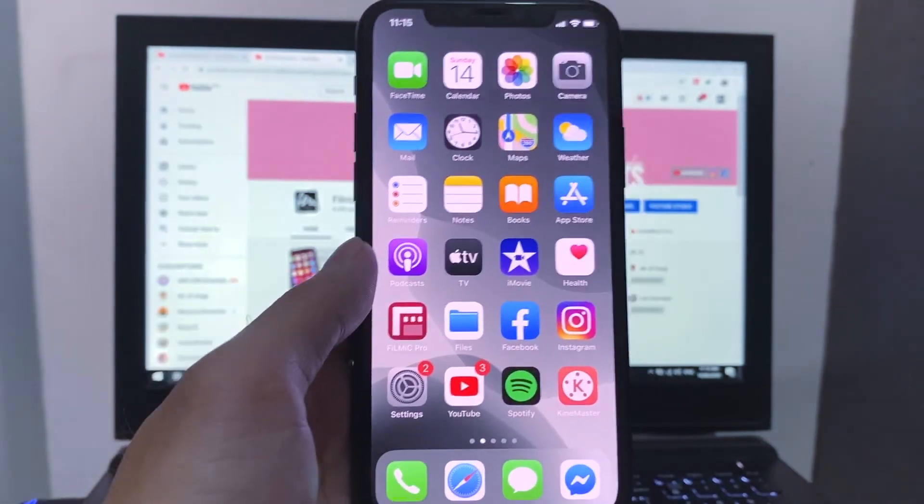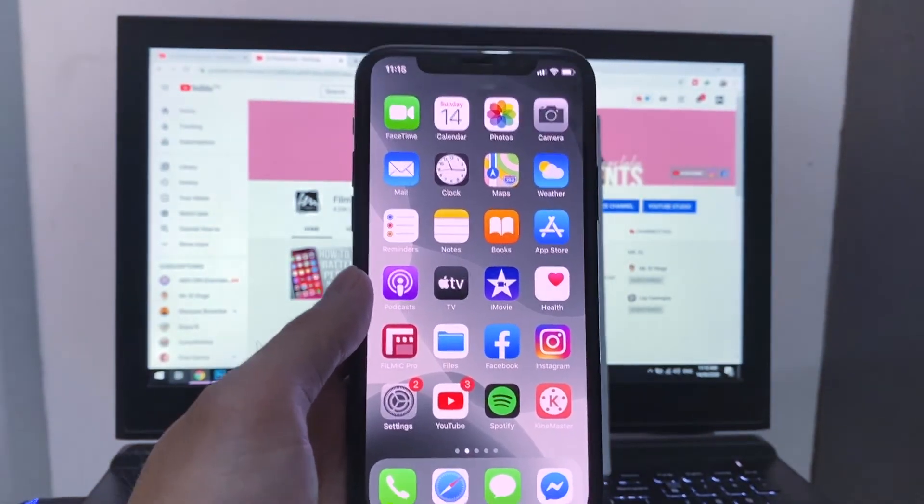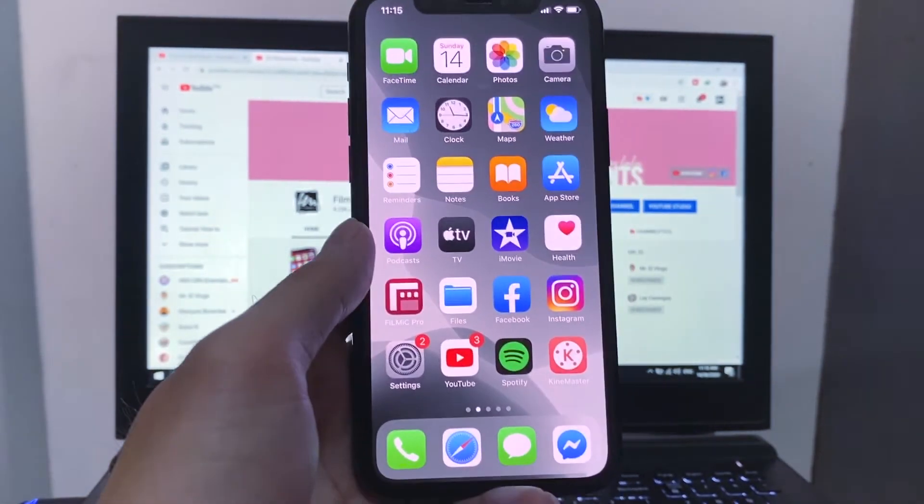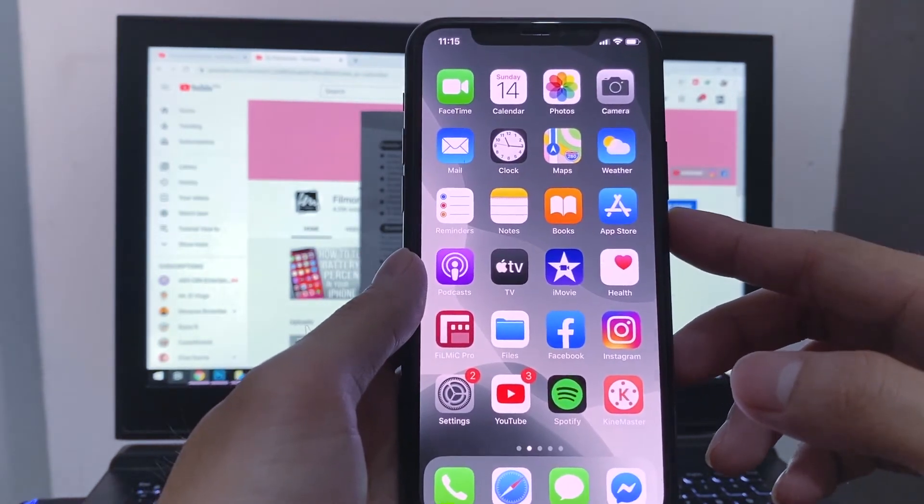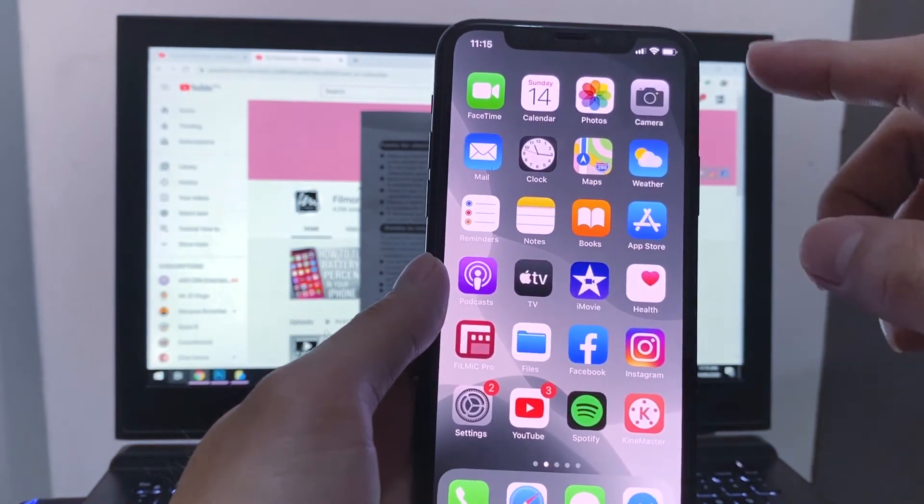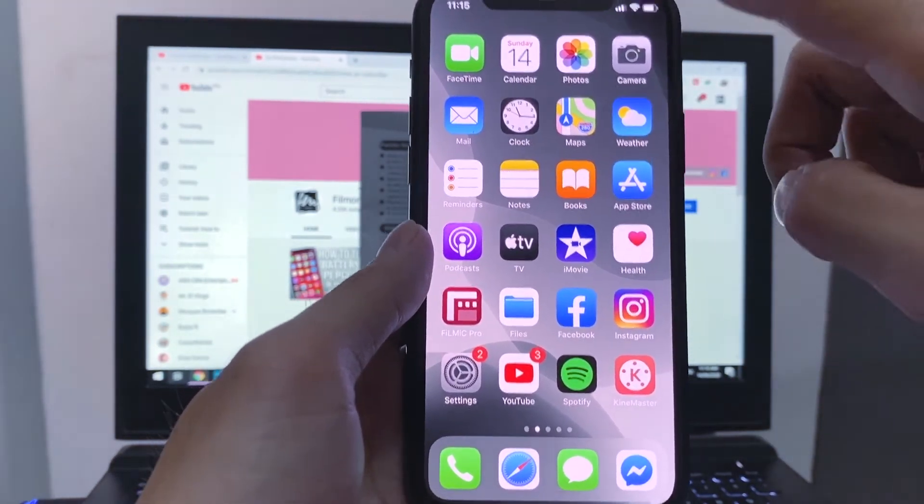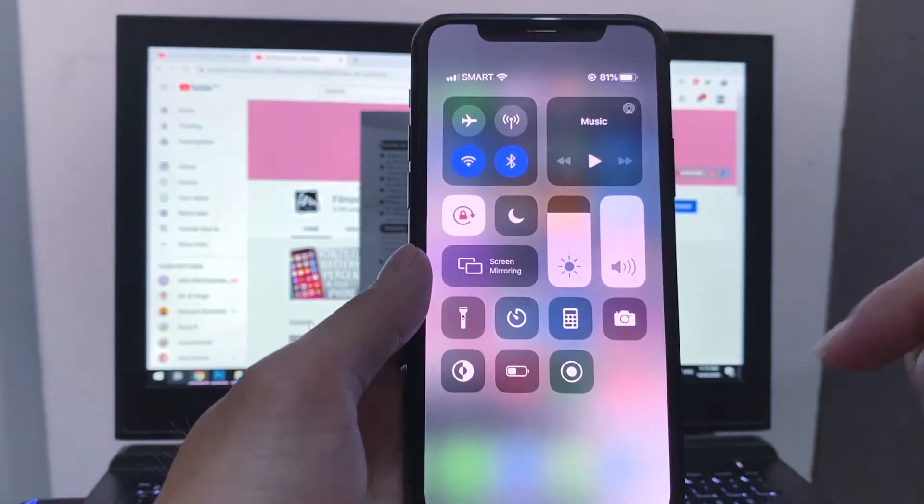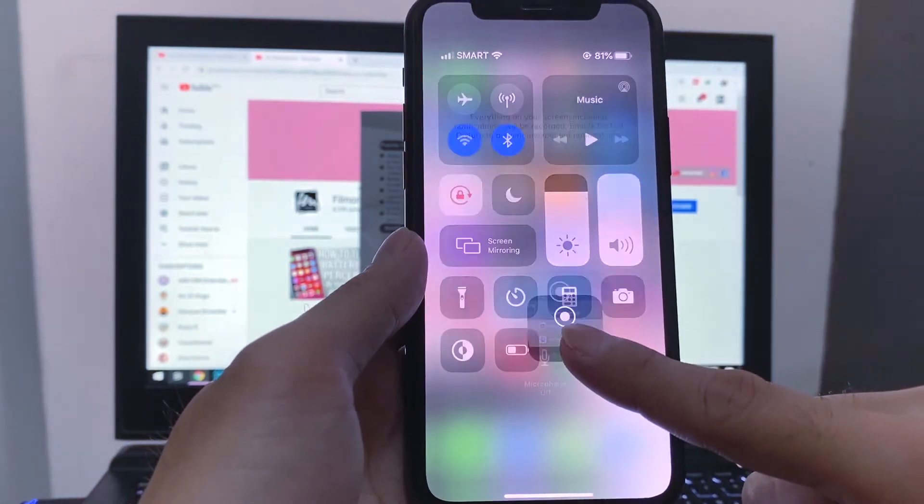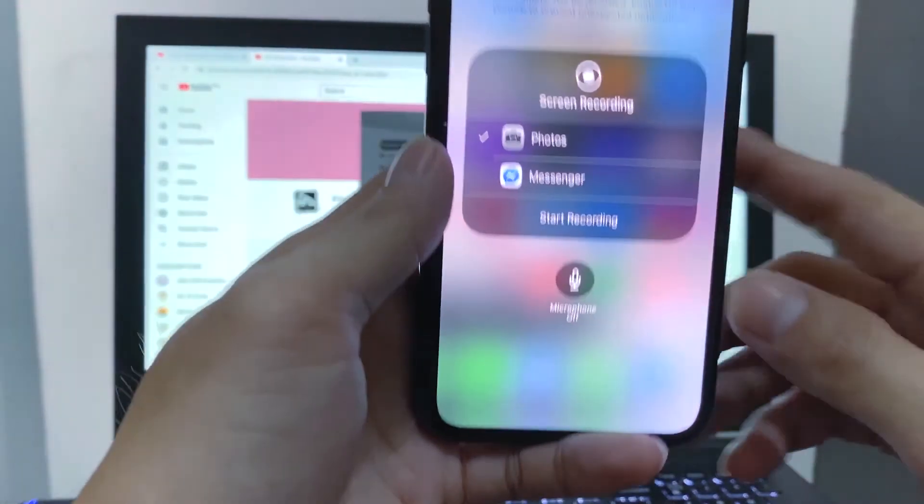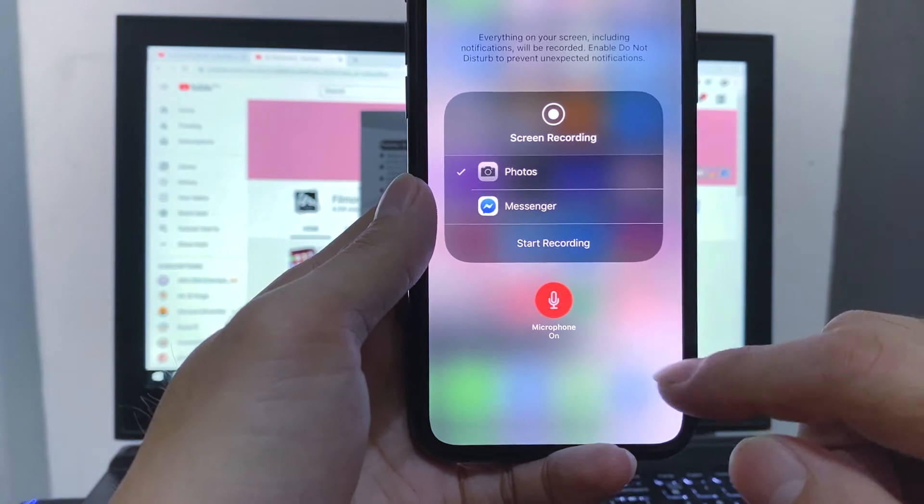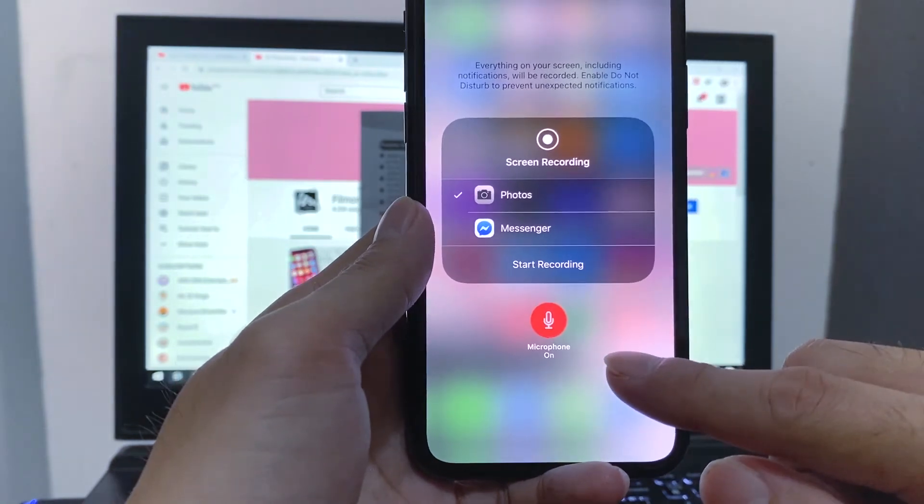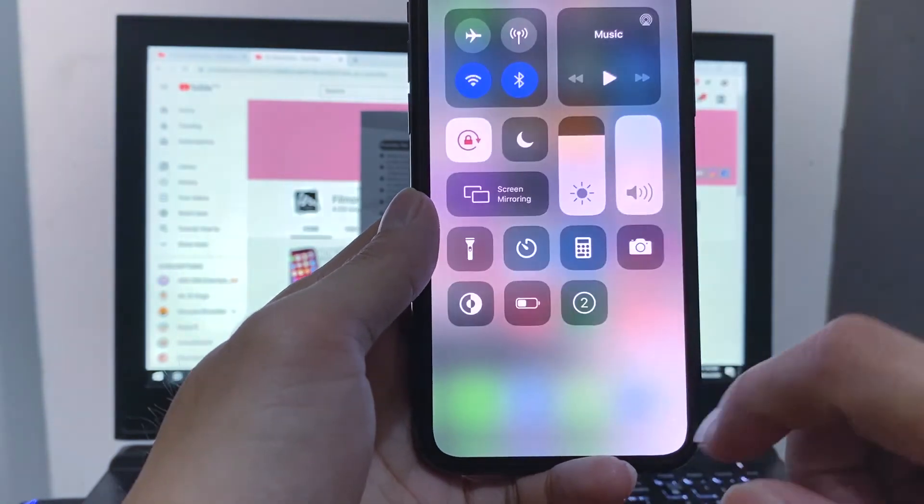Fourth, do you know that you can also screen record with voiceover? You can screen record at the same time talk. To do that, open your screen record in the control center, long press, and turn on the microphone. So by doing that, you are recording your screen and also your voice while talking.